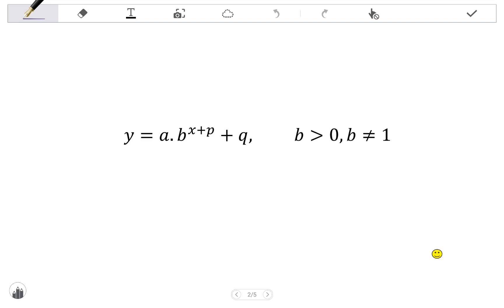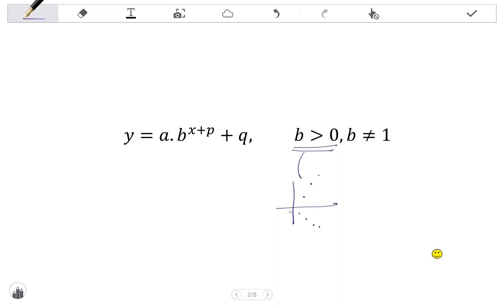b has two restrictions: b has to be positive, and b cannot equal one. If b is negative, we have an oscillating graph. For example, if b was negative two, negative two to the power of one is negative two, and negative two to the power of two is positive four — it oscillates over the x-axis. That is not an exponential function, so we cannot have a negative base.